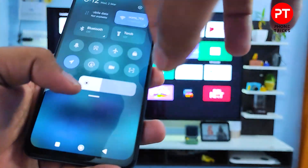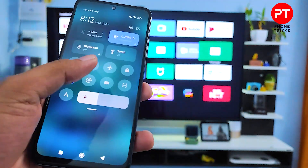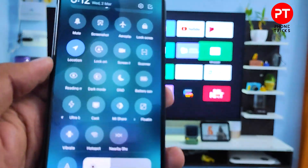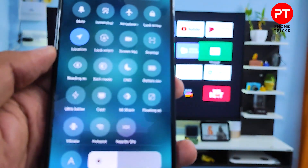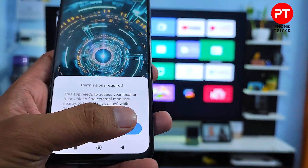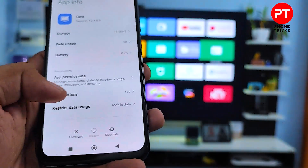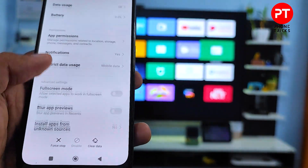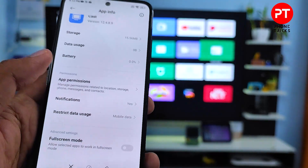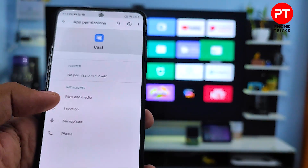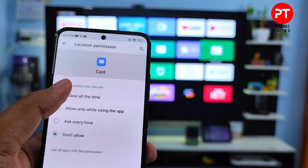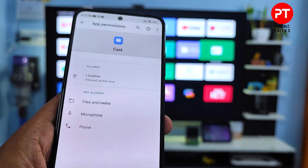First of all, you need to swipe down the notification panel. Then you need to find the option called Cast. Open that and click Settings. You need to allow the location settings — go to App Permissions, then click Location, then allow all time. Now return to the main menu.